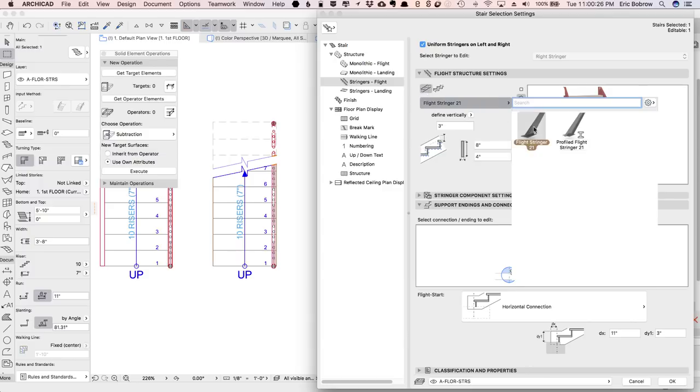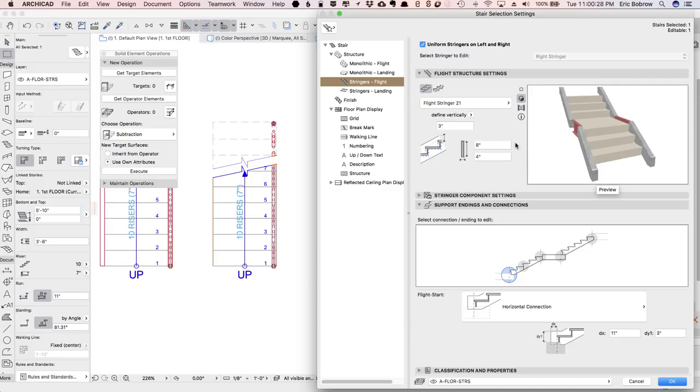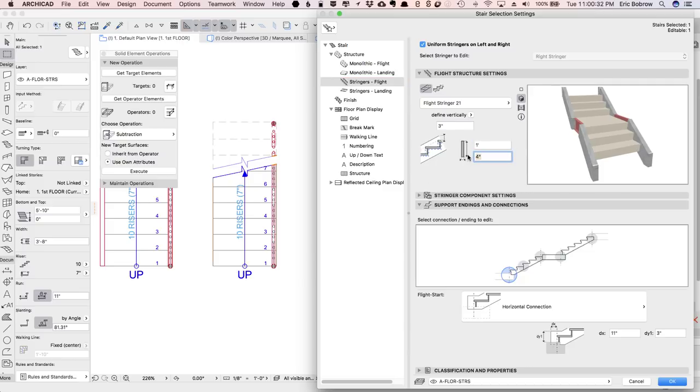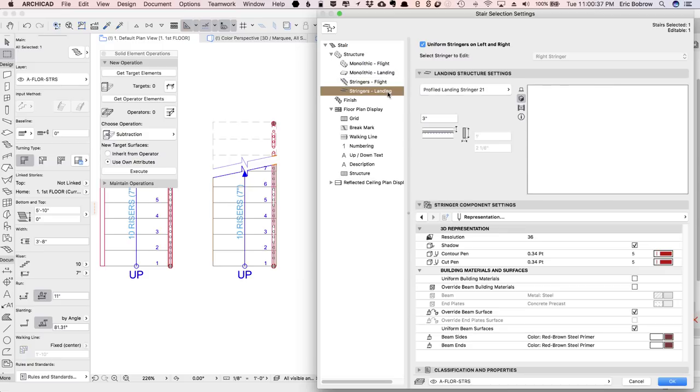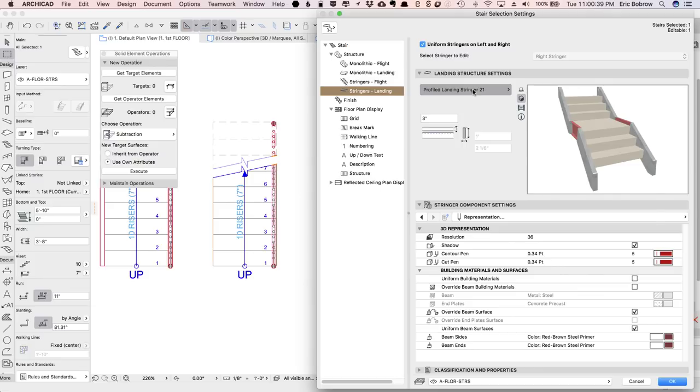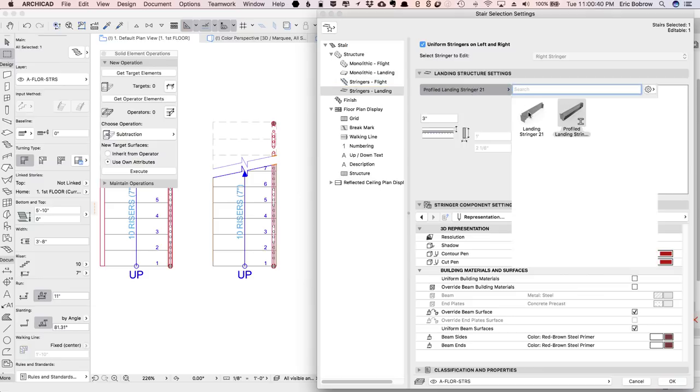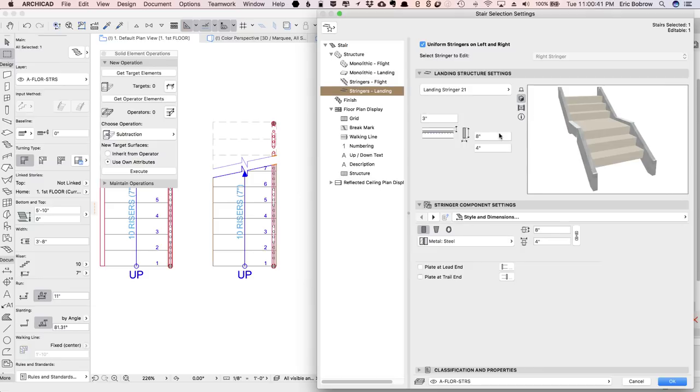I'll click on Flight Stringer, and maybe make this a little bit taller, and make this not quite as wide, and do the same thing with the landing stringer. Make it this one and the same settings here.